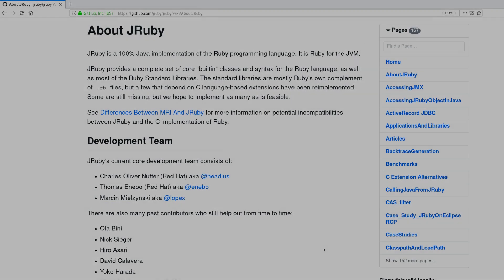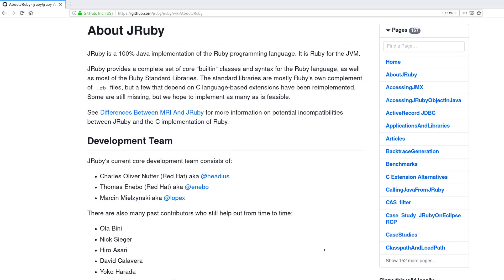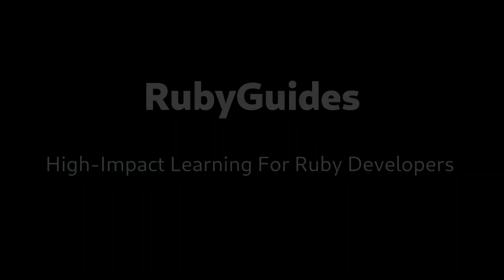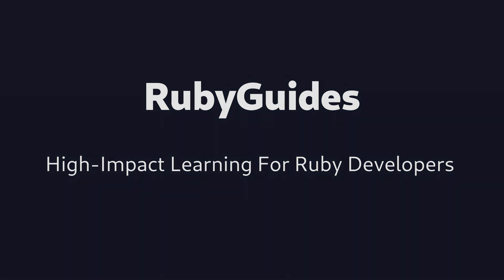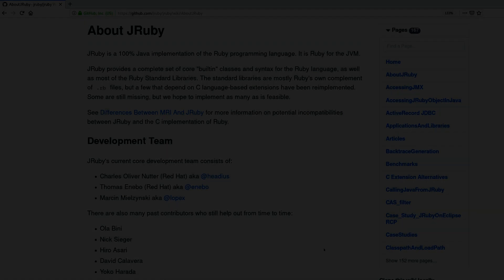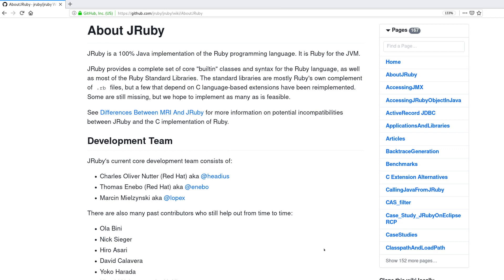Hey, my name is Jesus Castillo and today we are going to talk about JRuby. What is JRuby? Well, it's not another programming language that's related to Ruby. JRuby is an implementation of Ruby made in Java.